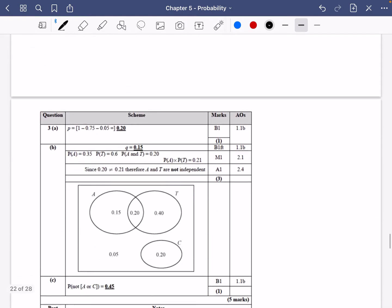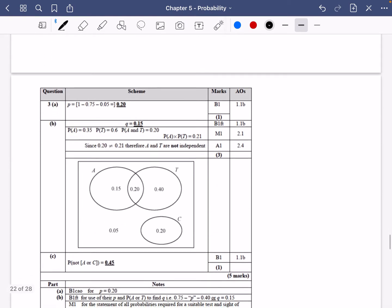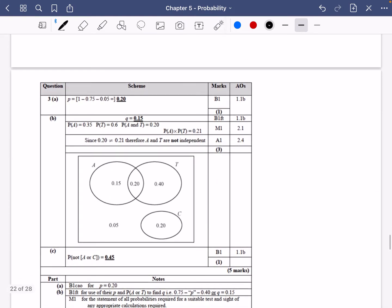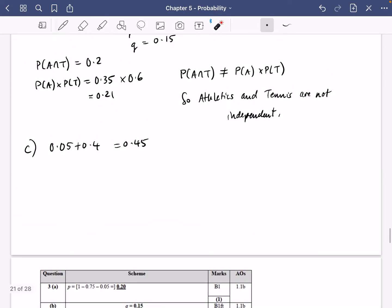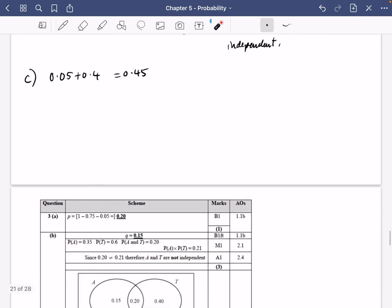Let's check that we got all of these right. We got 0.2 for P, 0.15 for Q. We've said that 0.2 is not equal to 0.21, so they are not independent. And we get 0.45 for part C of the question.